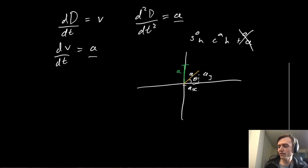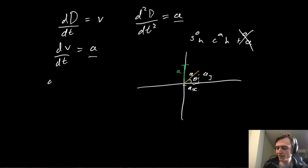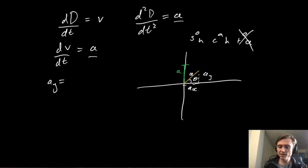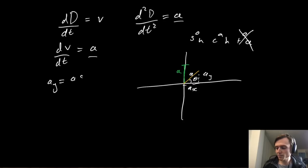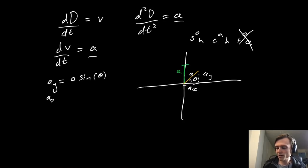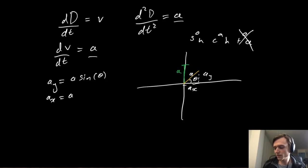And what we find is that the acceleration in the y direction is the total acceleration times the sine of the angle theta. And the acceleration in the x direction is equal to the acceleration times the cosine of theta.